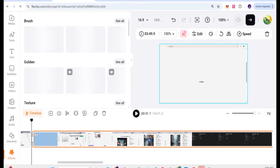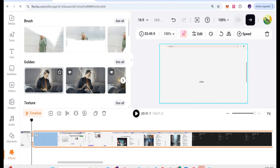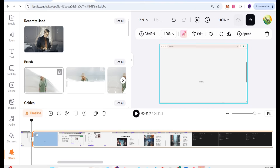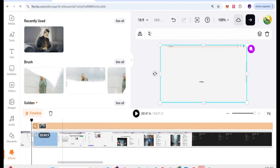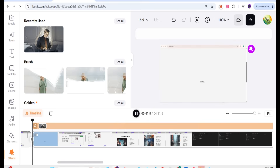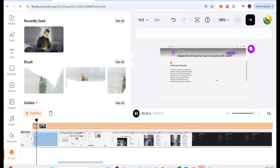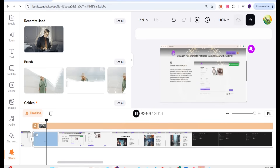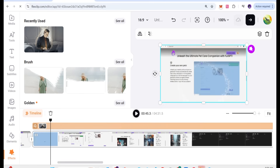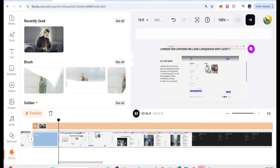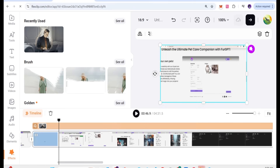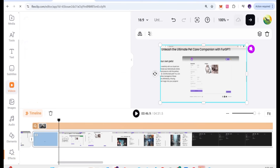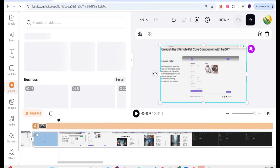Select the effect you want, drag it onto the clip, and it will render and apply. You can check that the effect is working properly and smoothly. Everything is applied and functioning correctly in the editor.